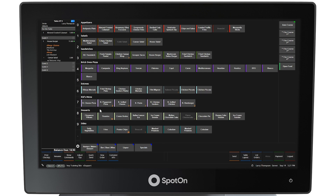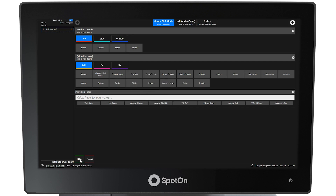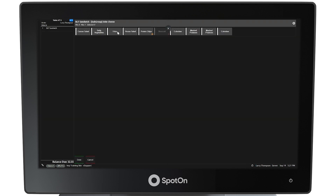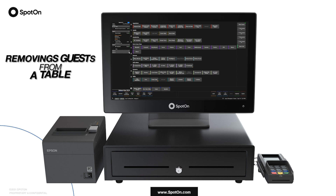With guest 1's order complete, the remaining guest orders, starting with guest number 2 in our example, can be entered. Guest 2 has selected a BLT sandwich as is. Selecting BLT from the menu screen, then selecting Guest 2 from the pop-up window, and then fries from the side choice window completes the order for guest 2.